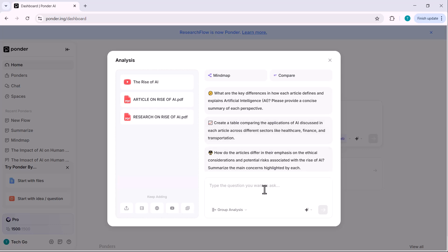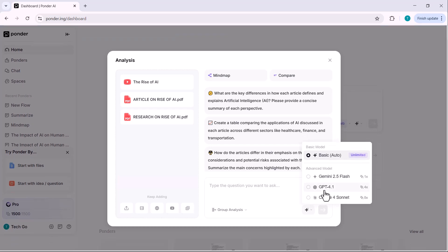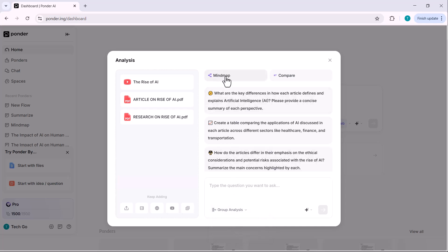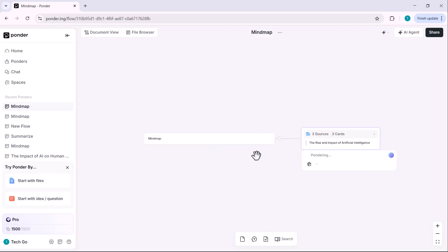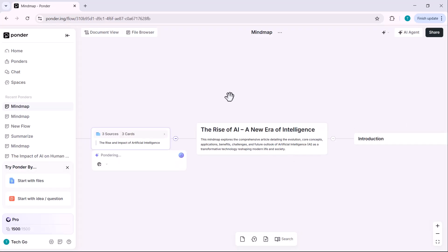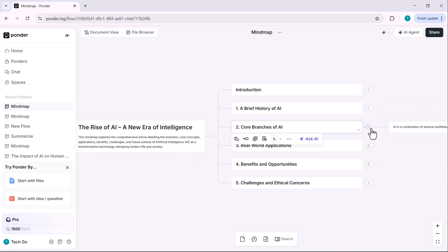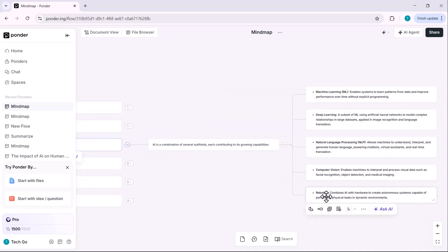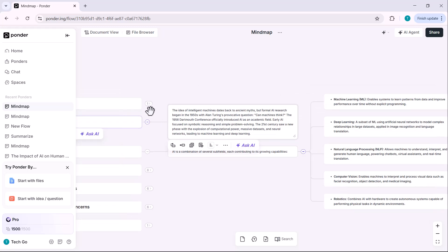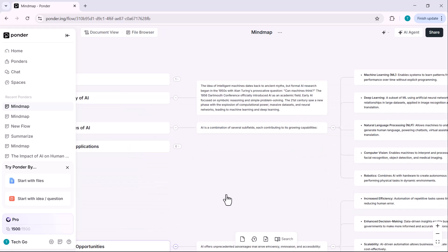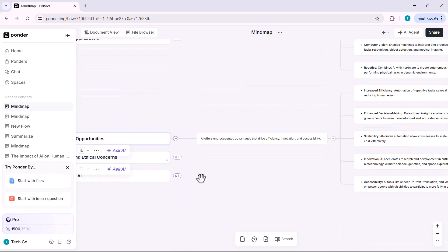Down below, you can choose your AI model and also select between group analysis or individual analysis. I'll go with group analysis for now. At the top, you'll find options like mind map and compare. I'll click on mind map and it will generate one live based on our resources. Once it's generated, you can click on any note or card to expand it. Hover over cards to explore more tools.